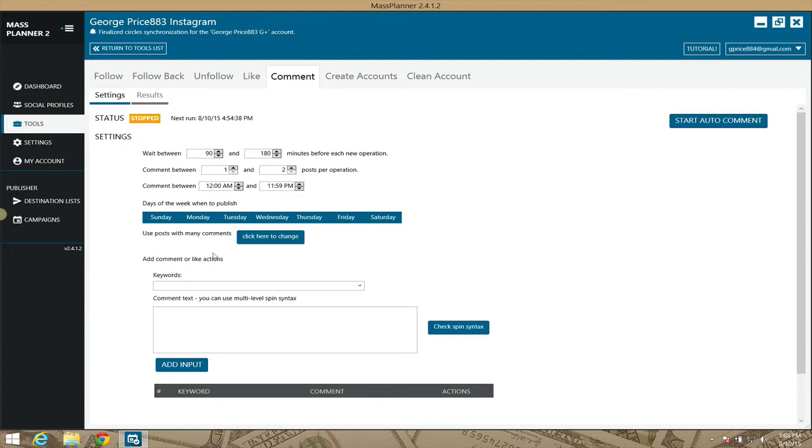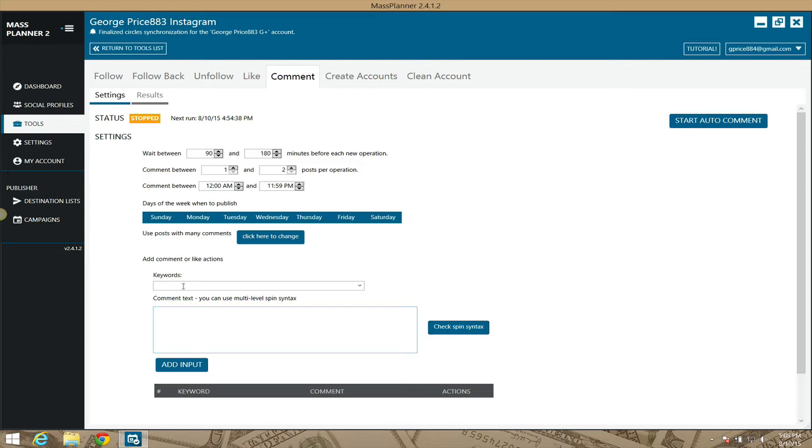It will comment on items based on keywords. You put your keywords in here in the top section, and you can do them with commas. You would also put your spin syntax in this area here so that you can have multiple variations of comments. As a warning, some people use this, some people don't.